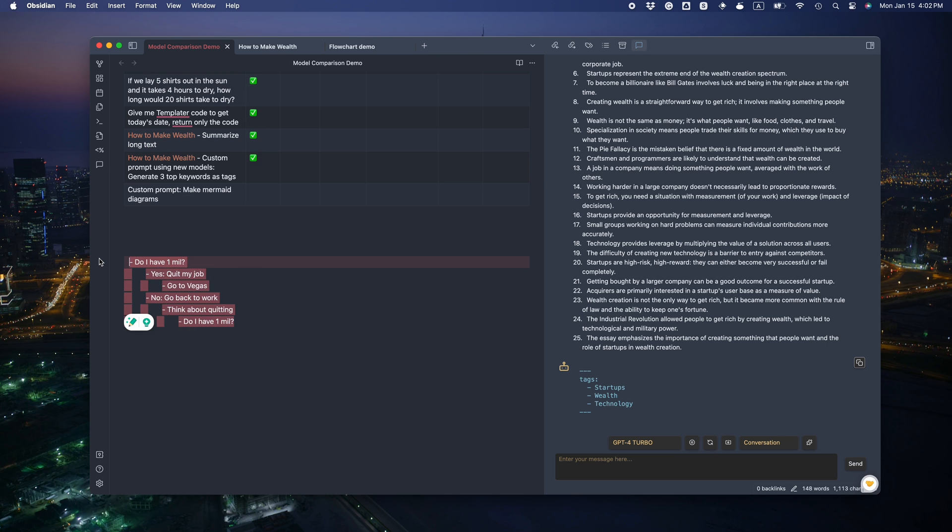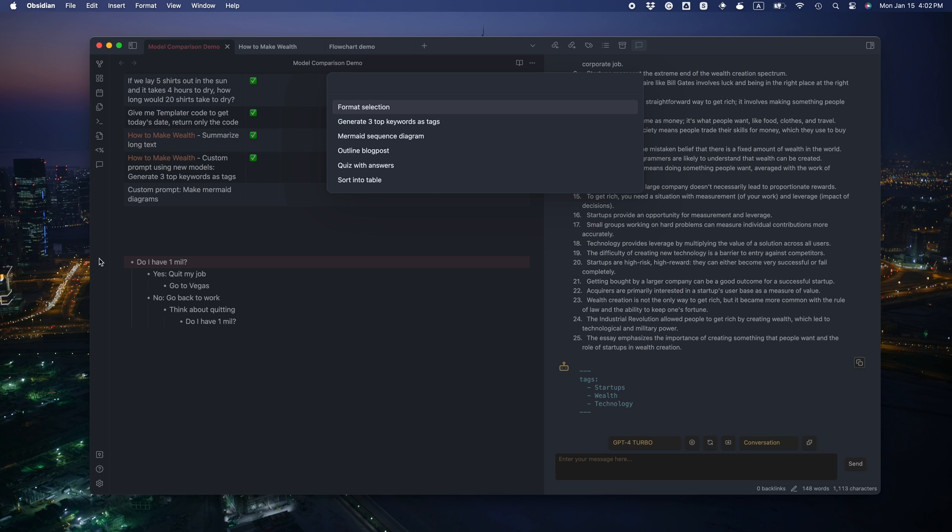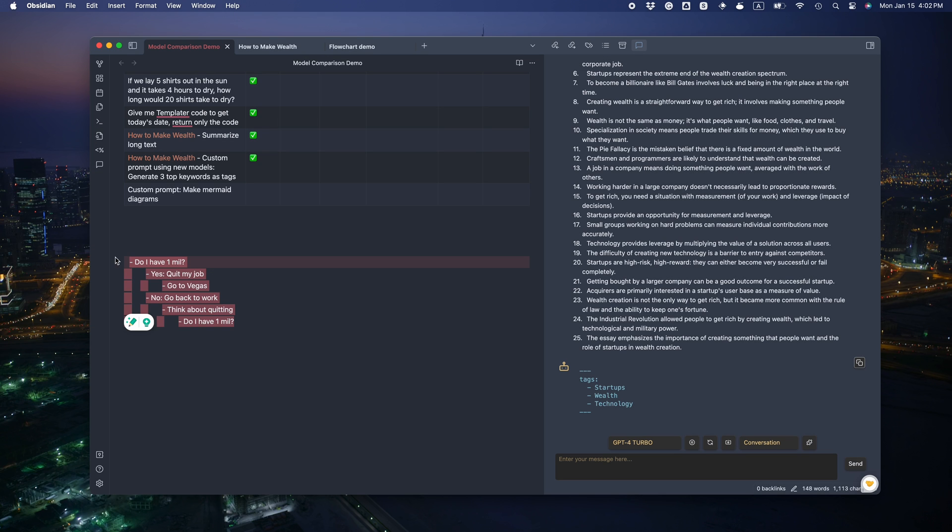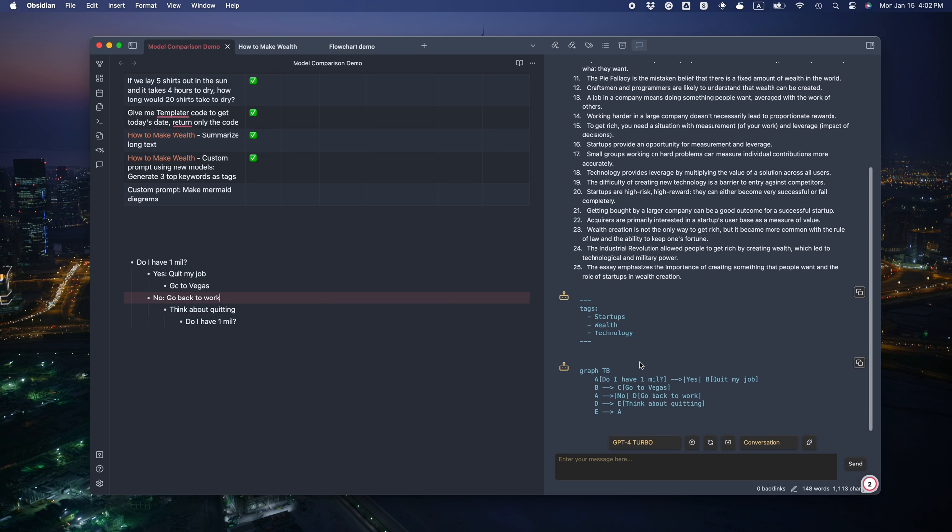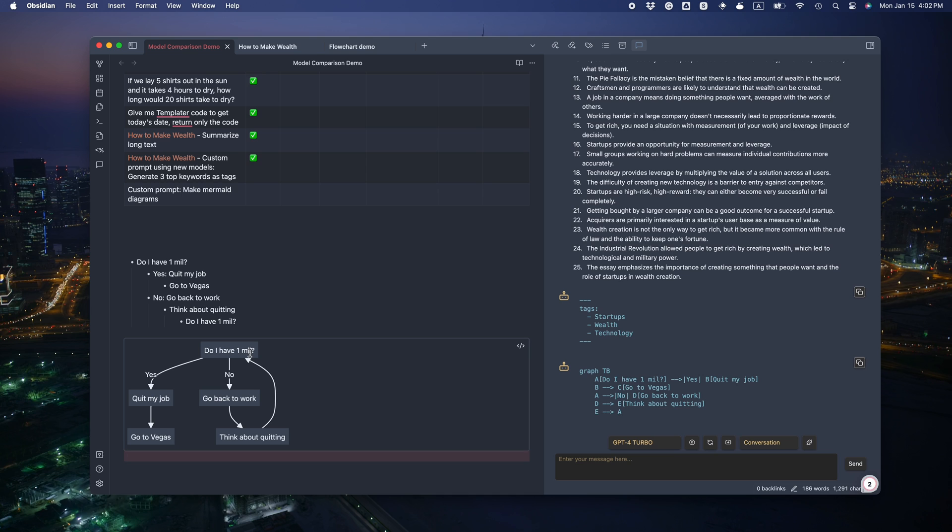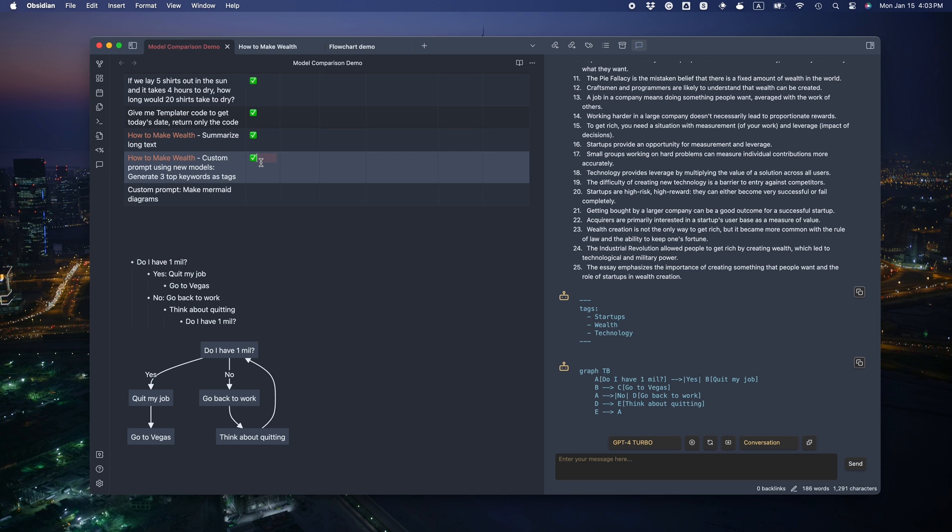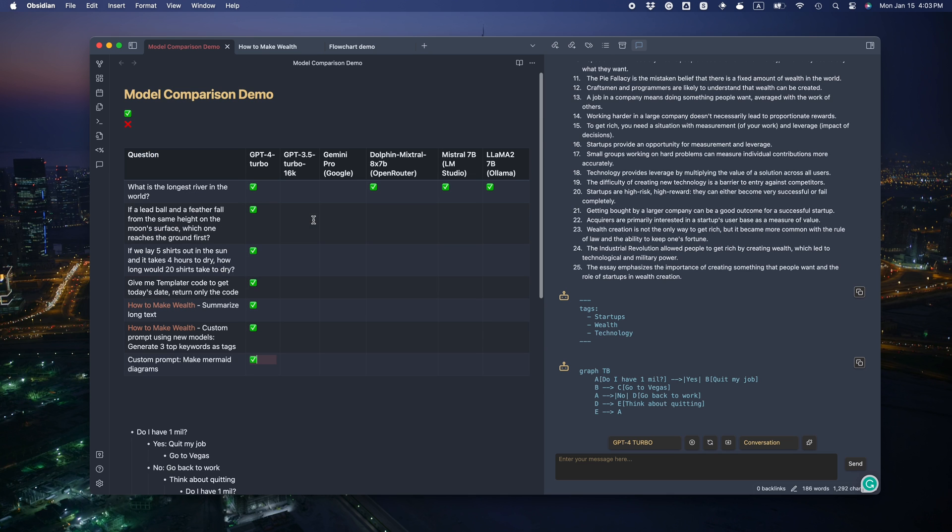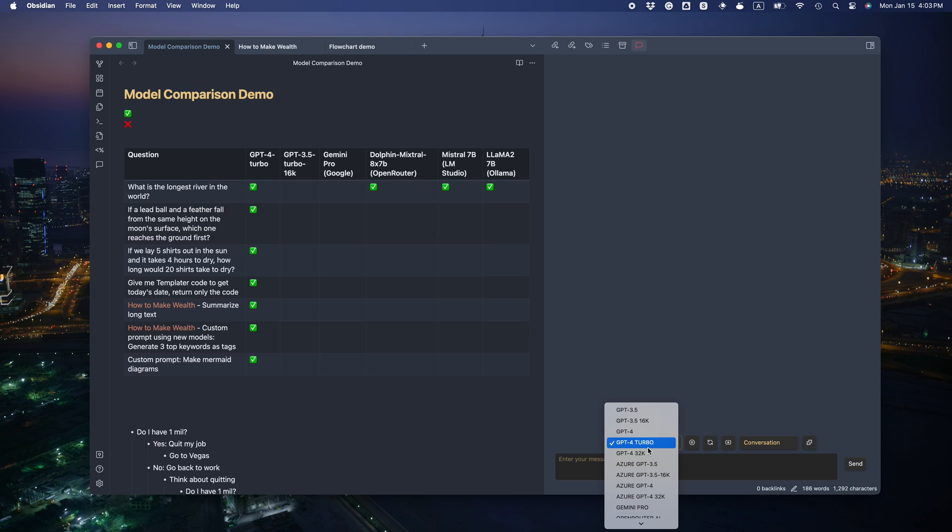Now it's the last one. I came up with this toy example to let it create a flow chart. Let's see if it works. Wow. That's correct in one try. Do I have one meal? Yes. Quit my job. Go to Vegas. No. Go back to work. Think about quitting. And it even successfully identified the loop.